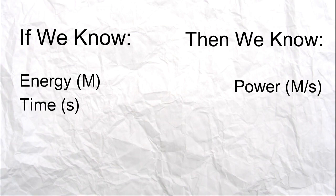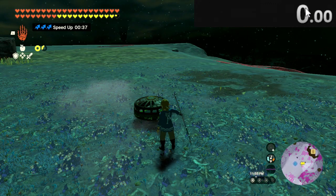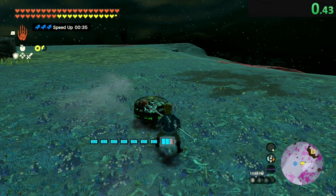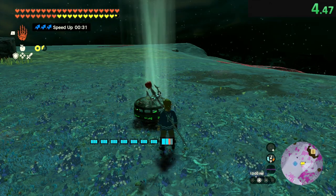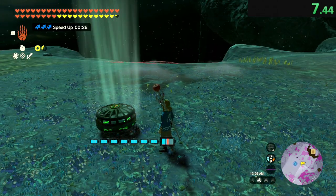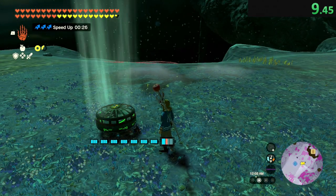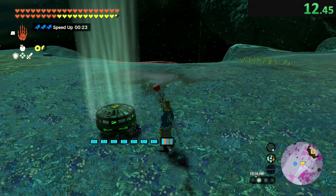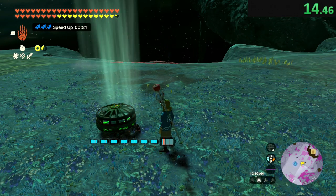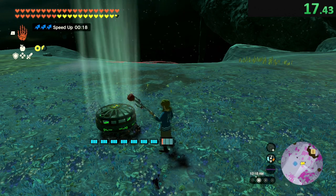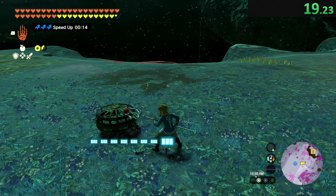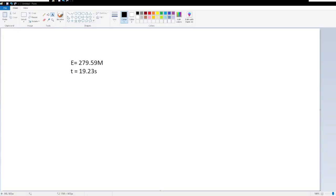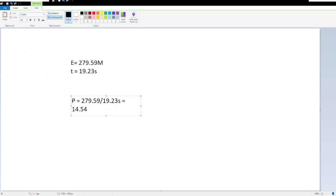Now what does this mean for Tears of the Kingdom? It means that if we know how many Minas of energy are being consumed over a certain amount of time, we can find the power of various zonai devices. So let's start by finding the power of a fan. So all we gotta do is give it a good smack, and then time how long it takes for it to drain one battery. So now that we have our time, calculating power is as easy as saying 279.59 Minas divided by 19.23 seconds, and that gives us 14.54 Minas per second.